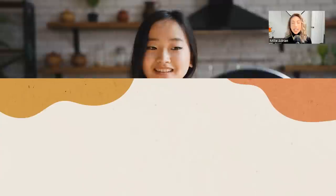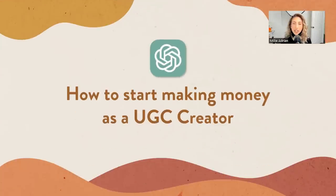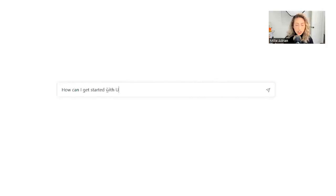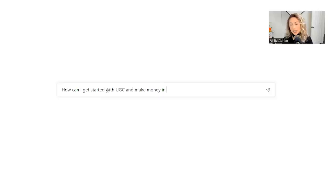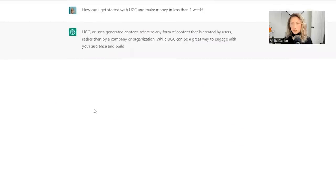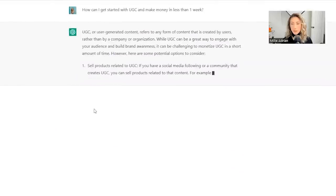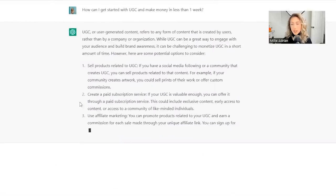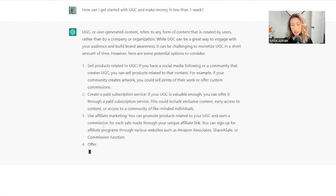One last thing that I want to test with ChatGPT is how you could get started as a UGC creator and start making money. So how can I get started with UGC and make money in less than one week? Okay.